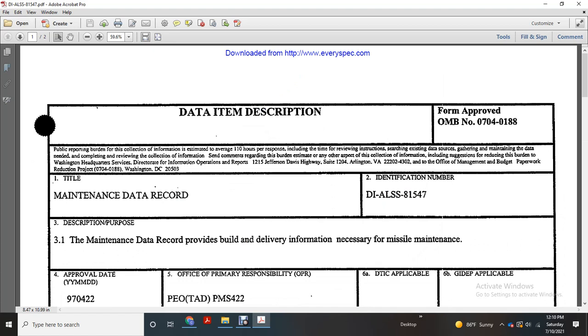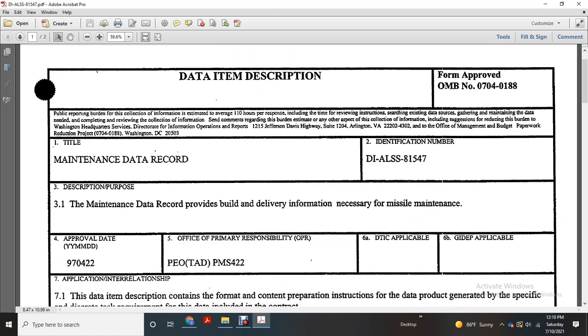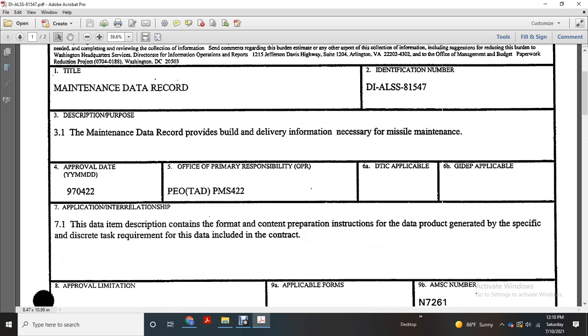Description: The maintenance data record provides built-in delivery information necessary for municipal maintenance. Approval of data: 97 April 22nd. The Office of Primary Responsible: P.E.L.T.A.D.P.M.S. 4222.